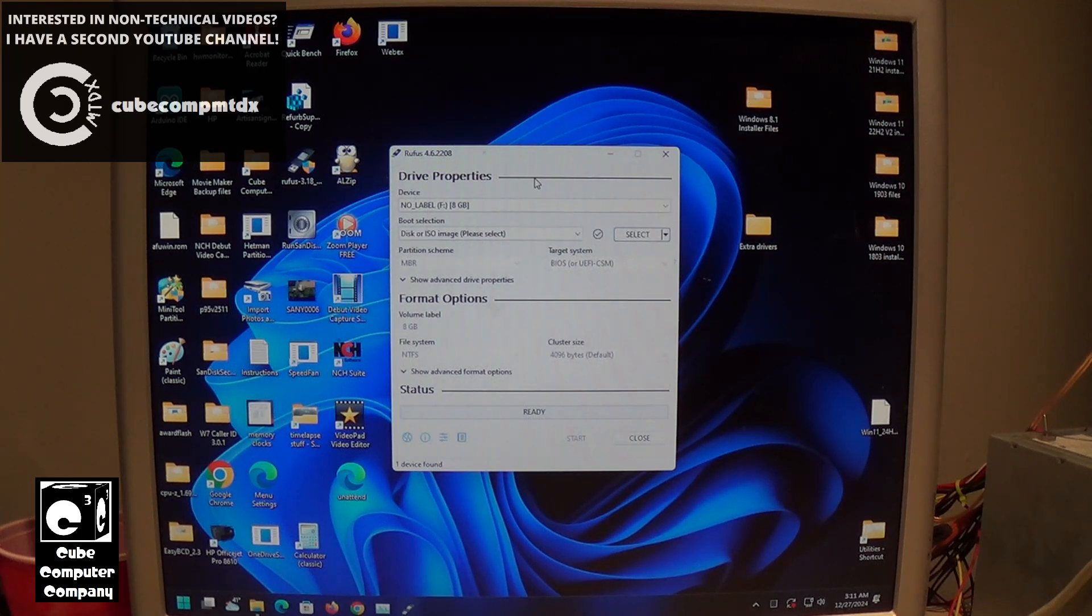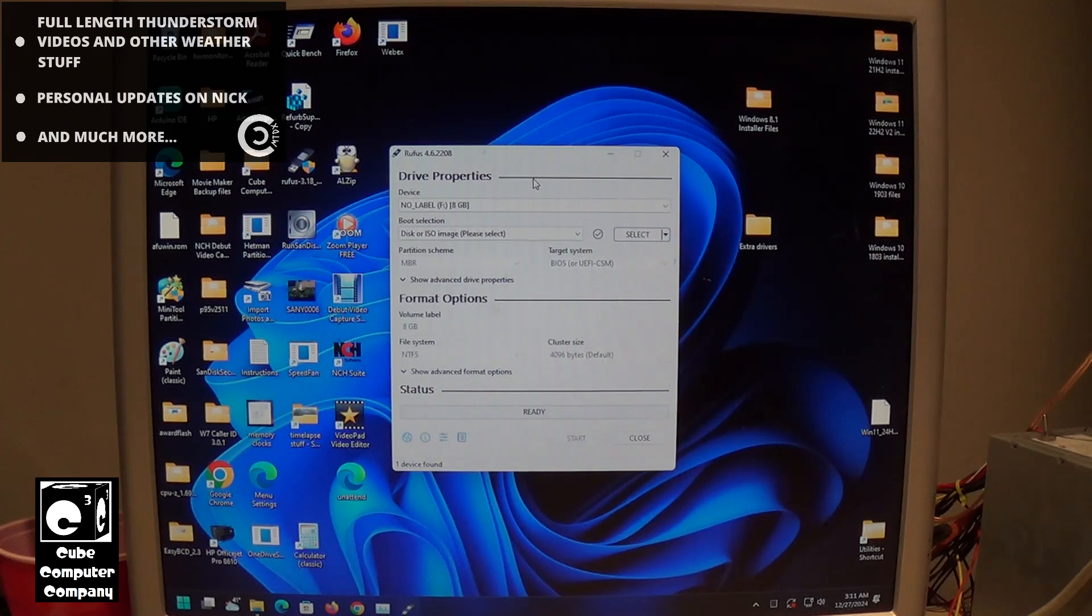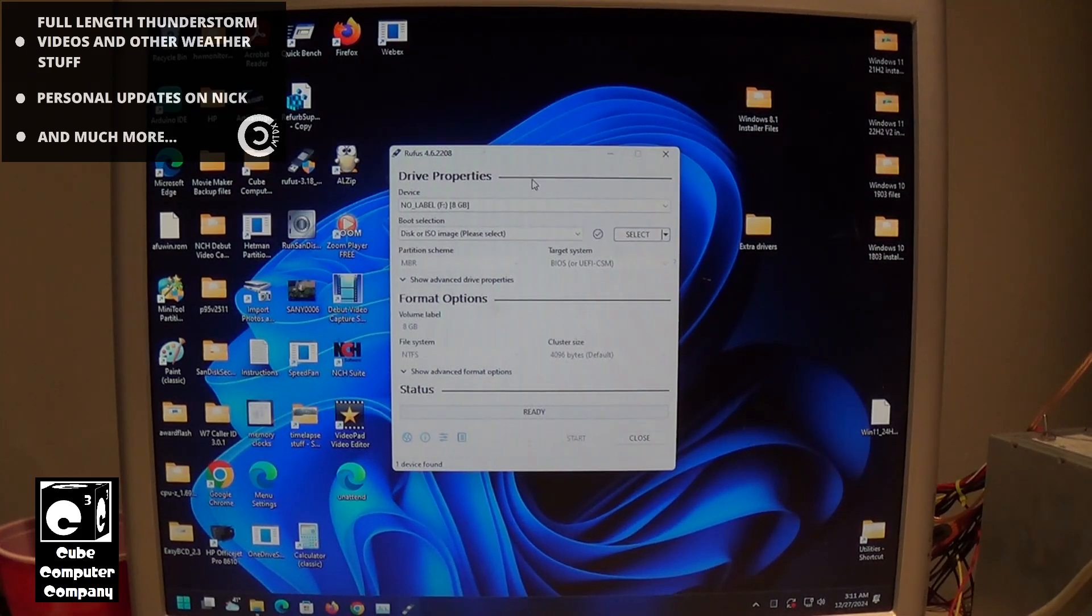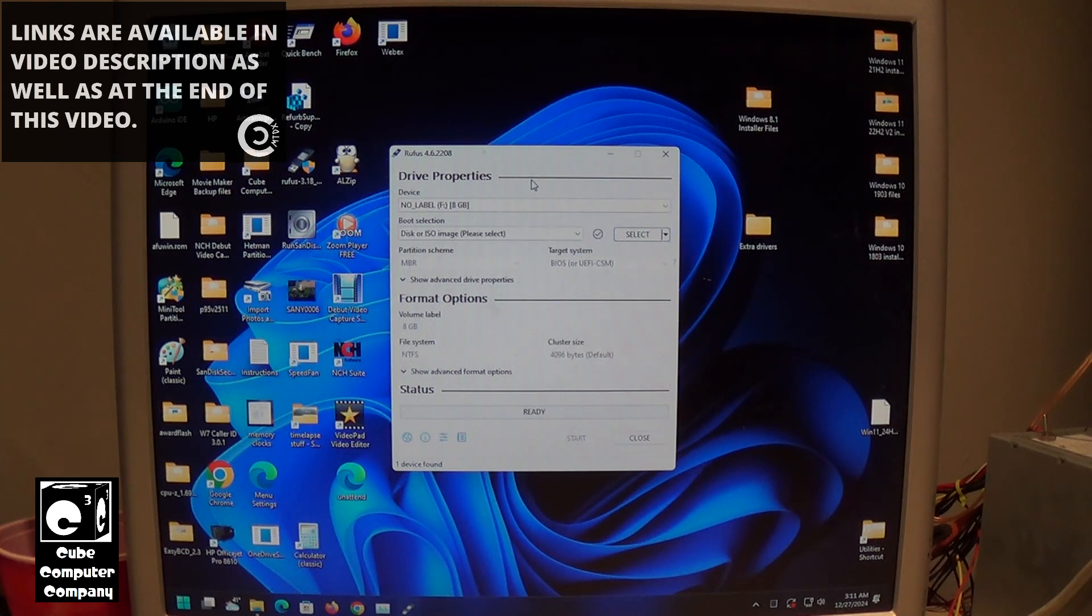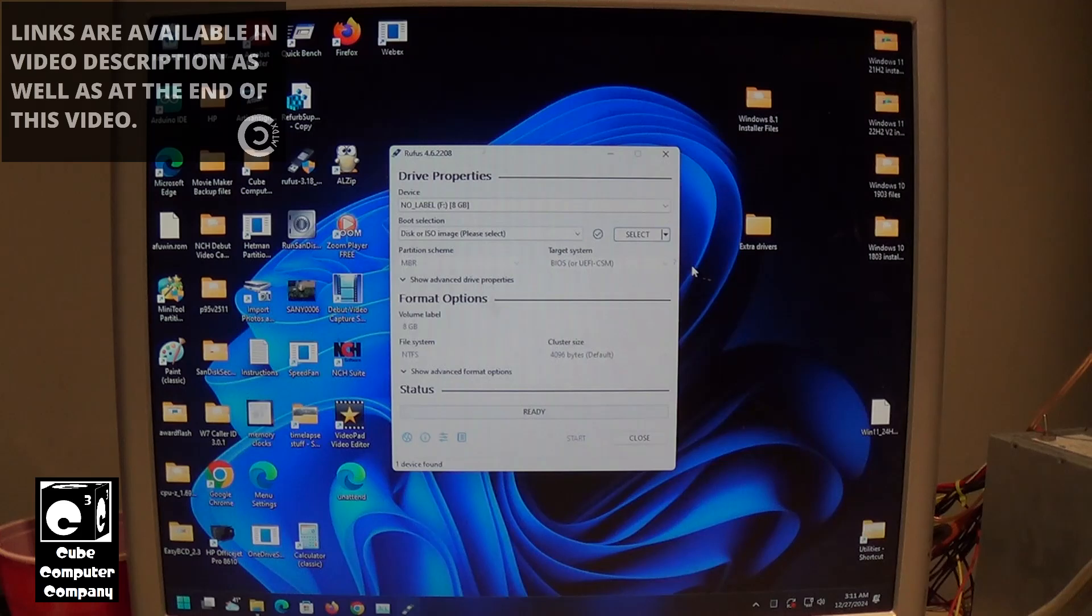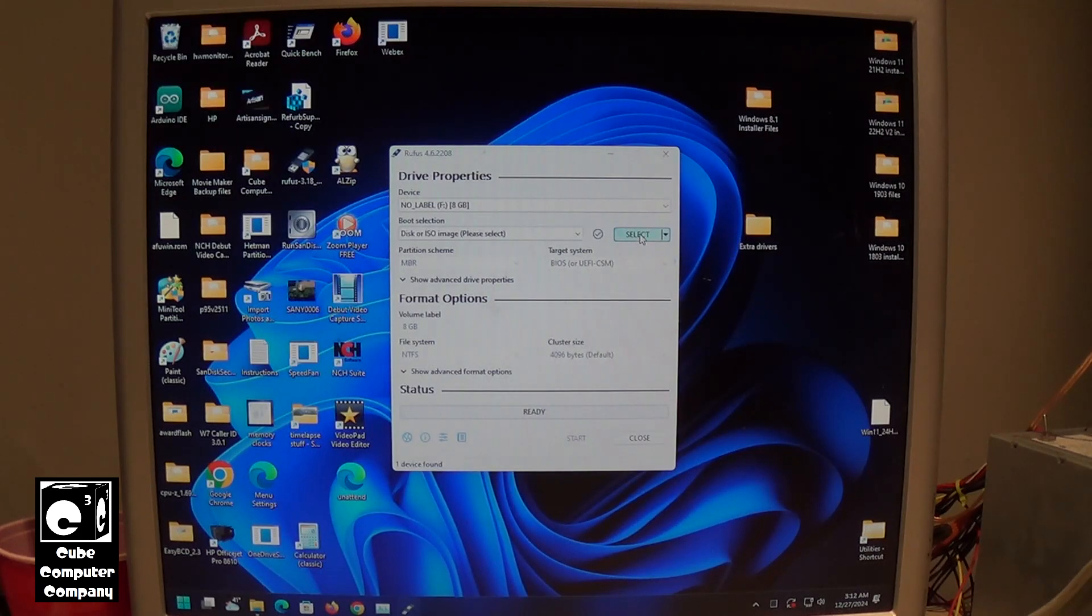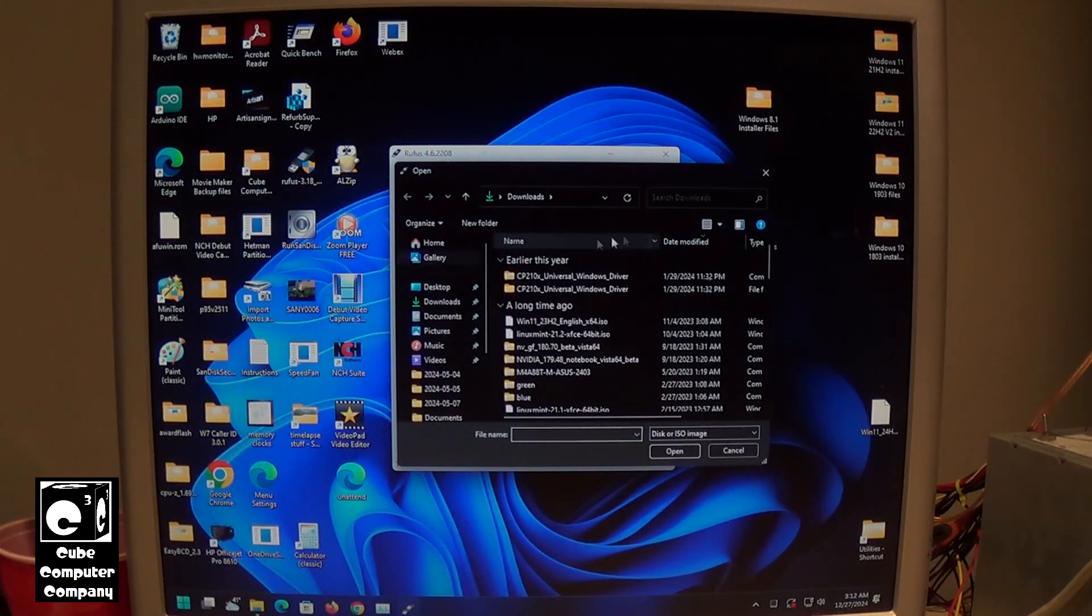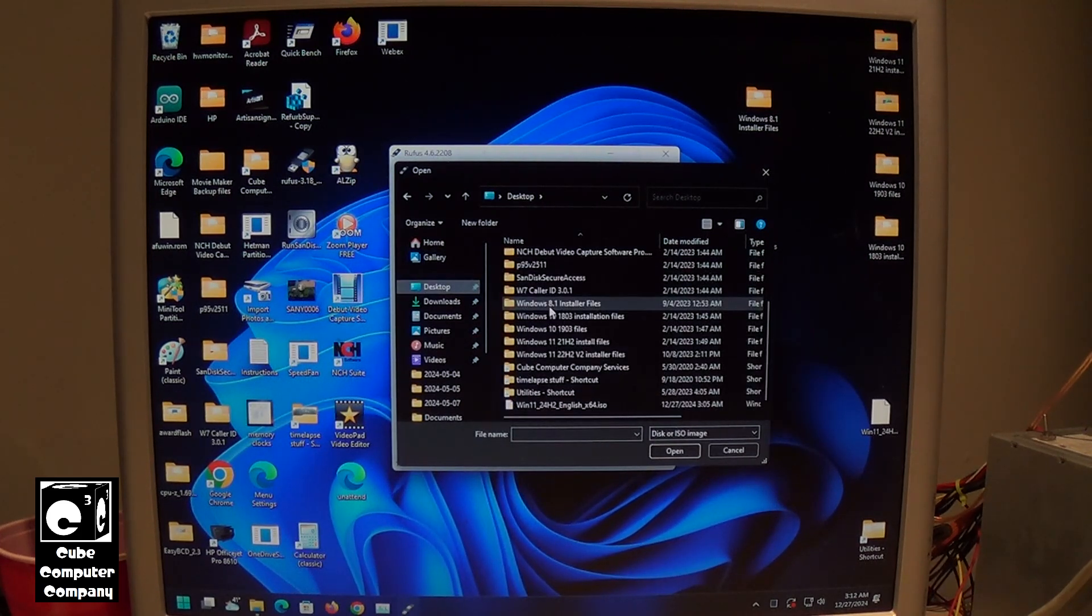So first and foremost, you want to make sure that your flash drive is ready to go. It's at least 8 gigabytes in size. If there's any files in there that you need to keep, back those up because this will wipe that flash drive. So let's go ahead and click on select and locate our image.